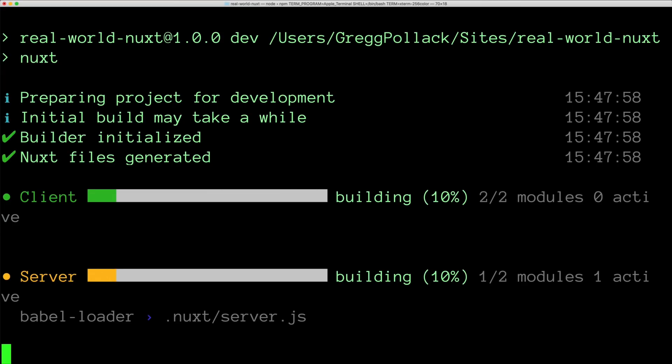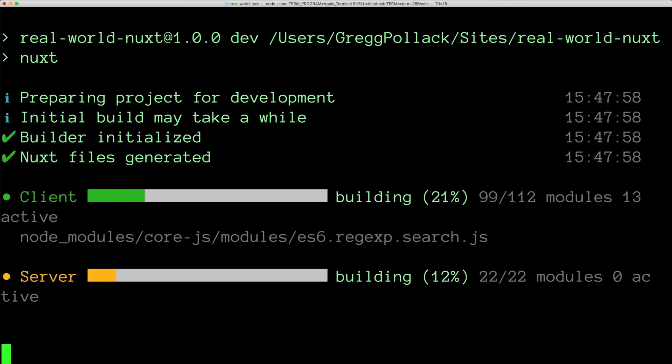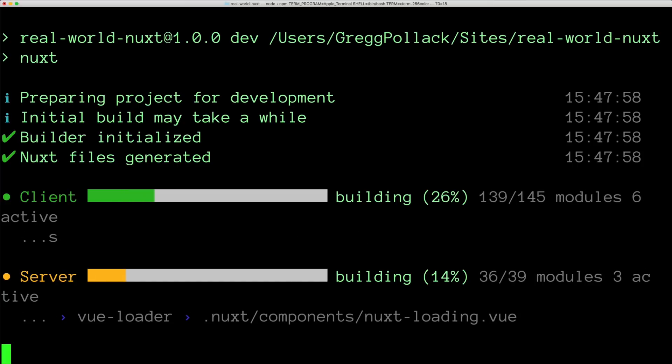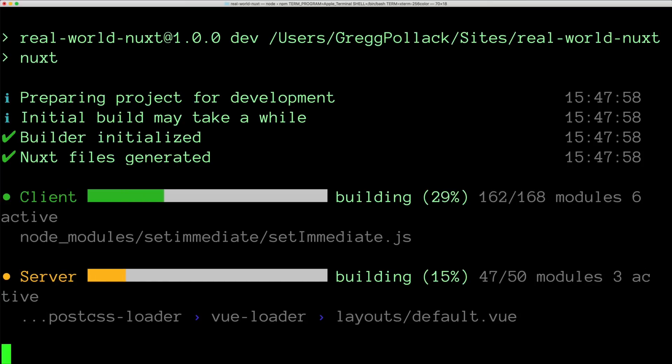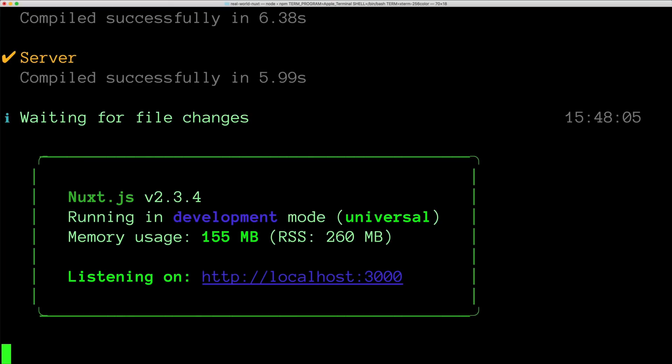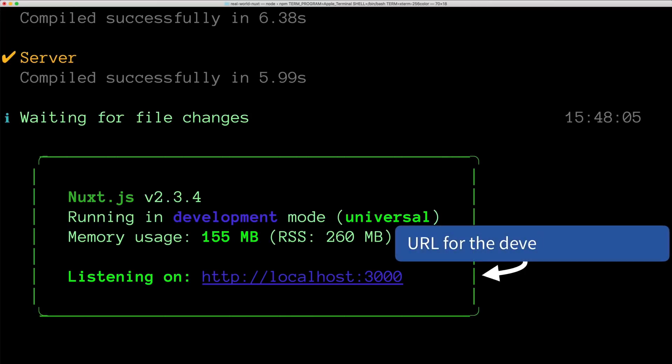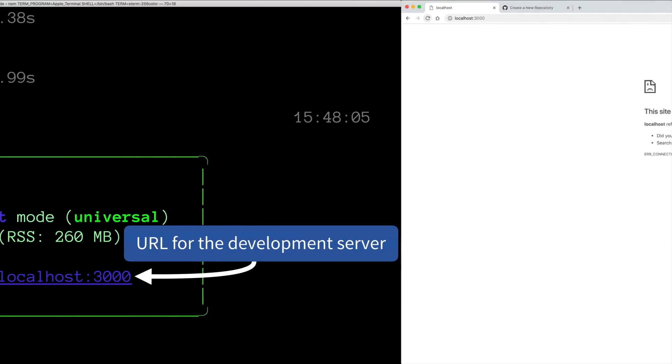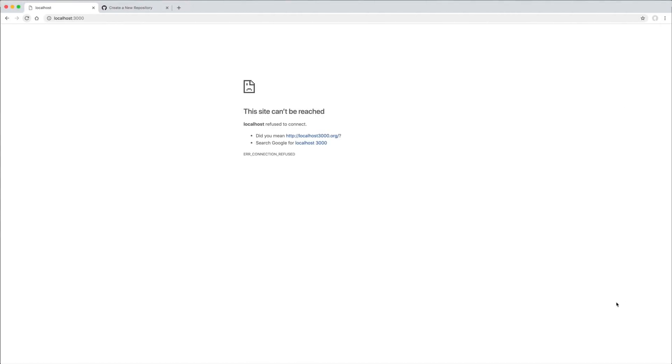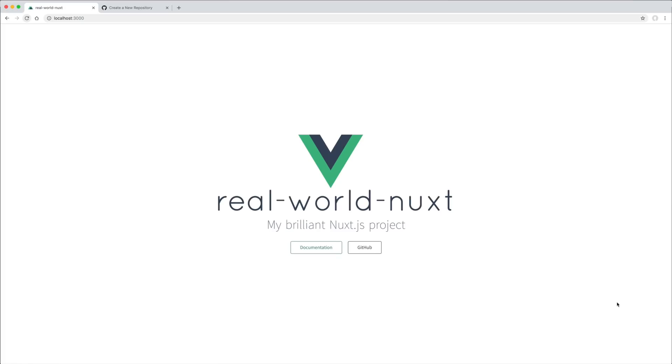This compiles all of our code and tells us that our development server is on localhost port 3000. Jumping into our browser, if I hit a refresh, we can see that our Nuxt app is running.